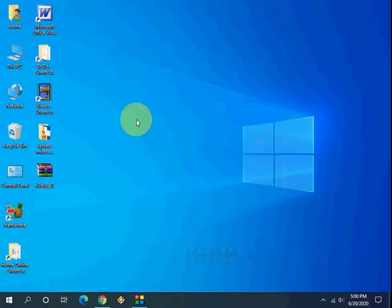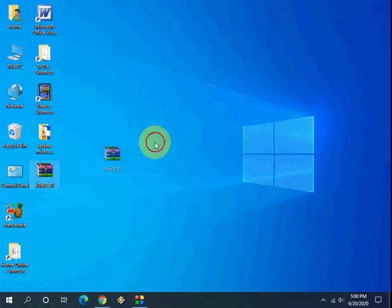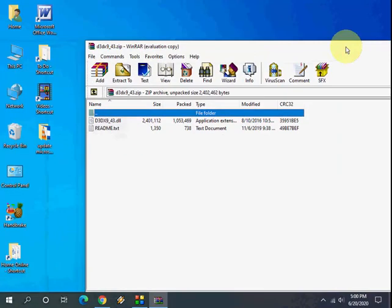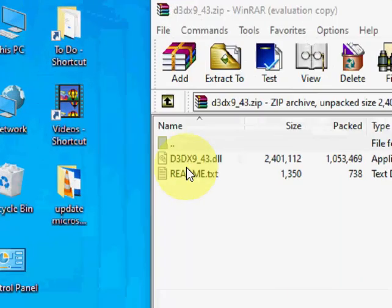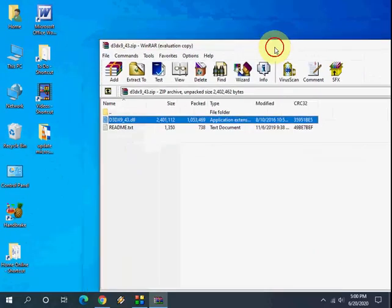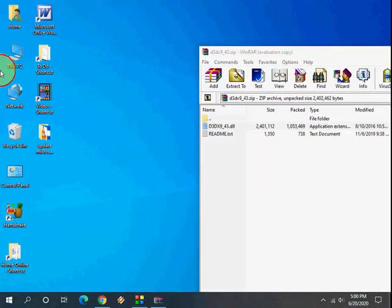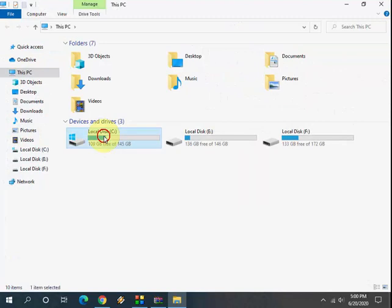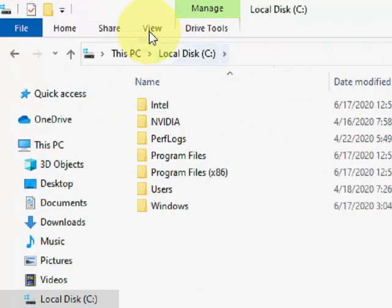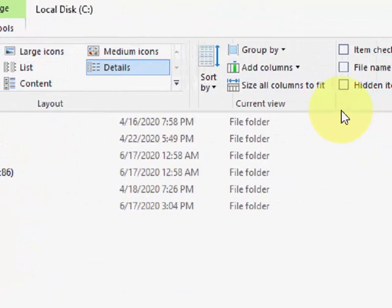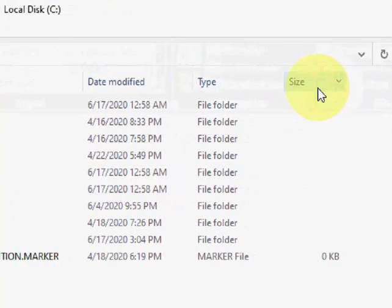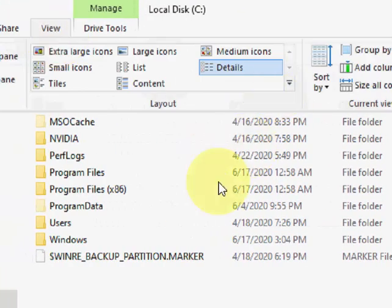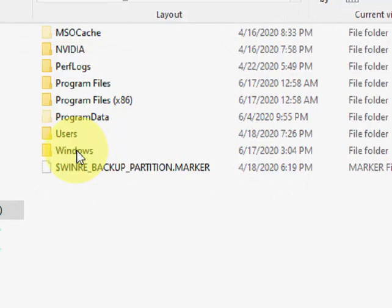This will download in zip file format, so open it. This is our missing DLL file. Now go to This PC, open the C drive, and click on View and check on Show Hidden Items or File Folder. After this, open the Windows folder.